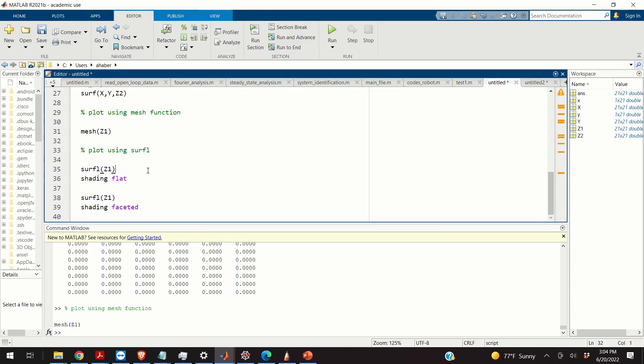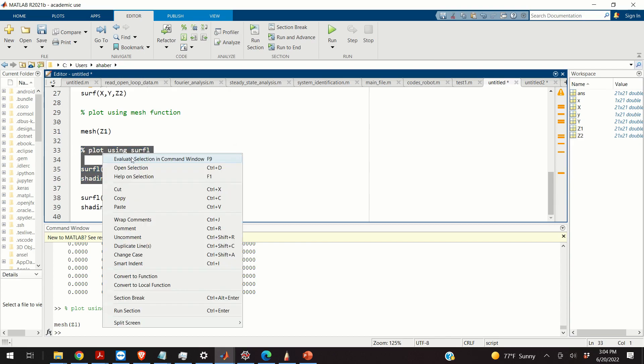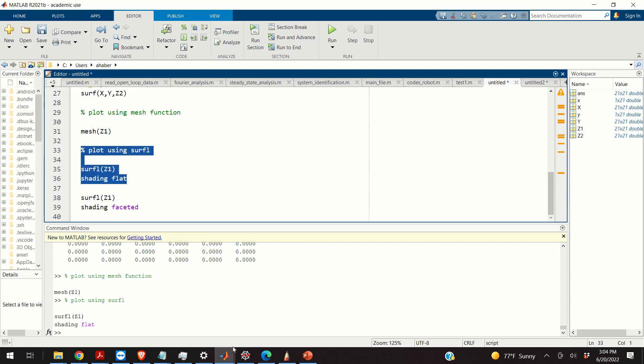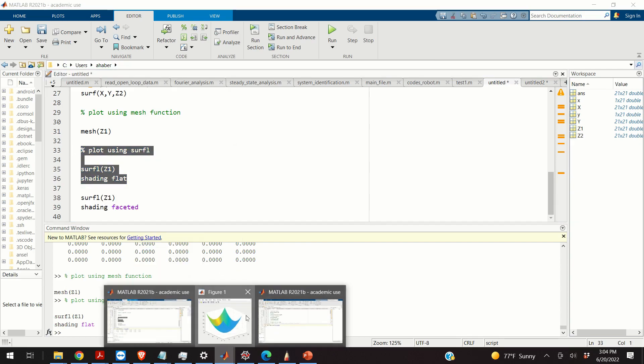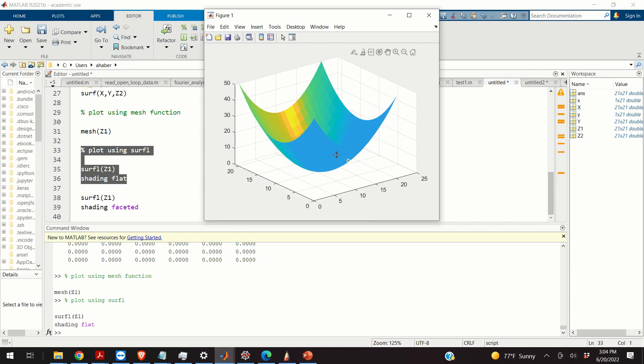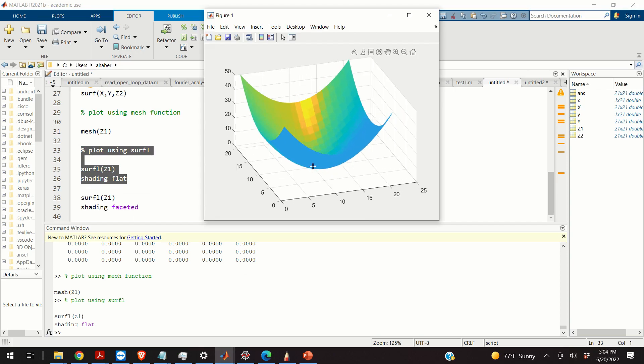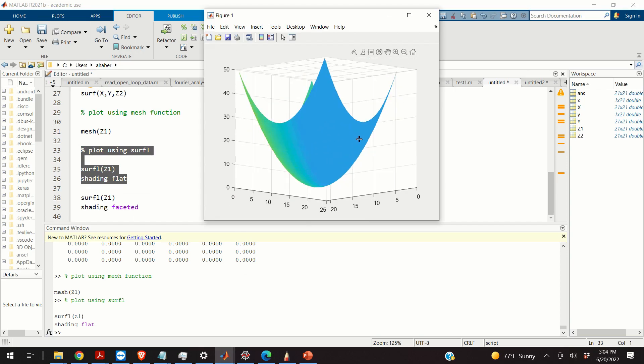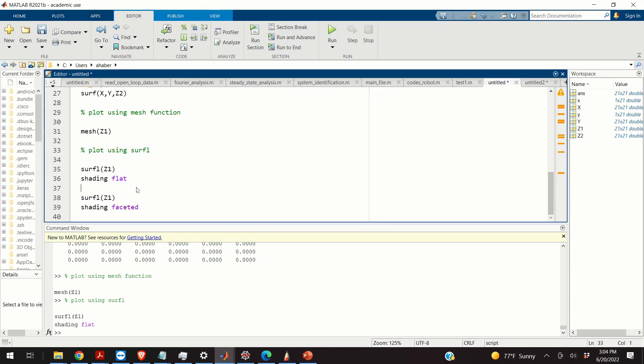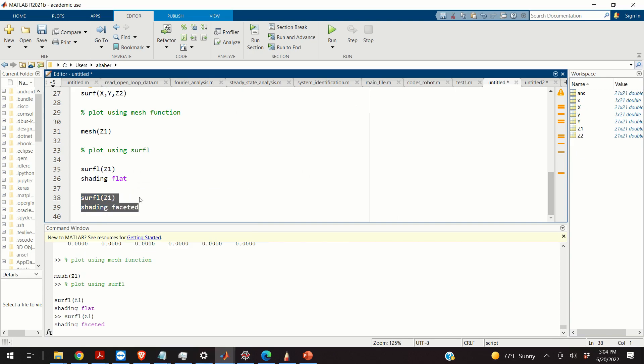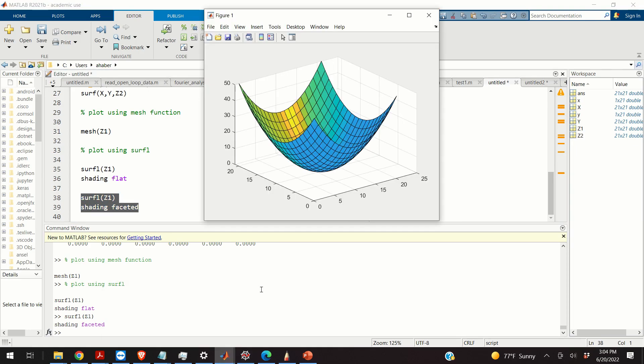Now, we can also use the function surfl to obtain the graphs. So for example, if you do surfl, you will obtain this graph where you stated that the shading should be flat. If you want to have a different type of shading, you can, for example, use this option, shading faceted. So let's see the result. Okay, so here is your result. Okay, that would be all for today.